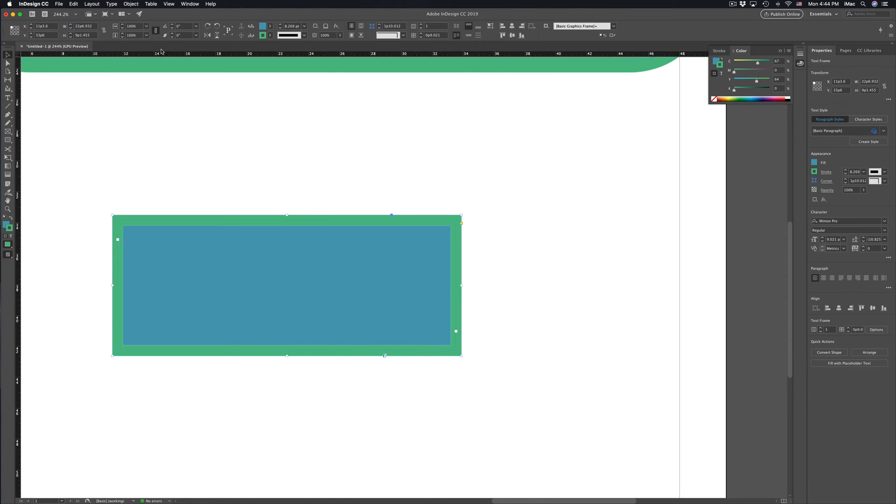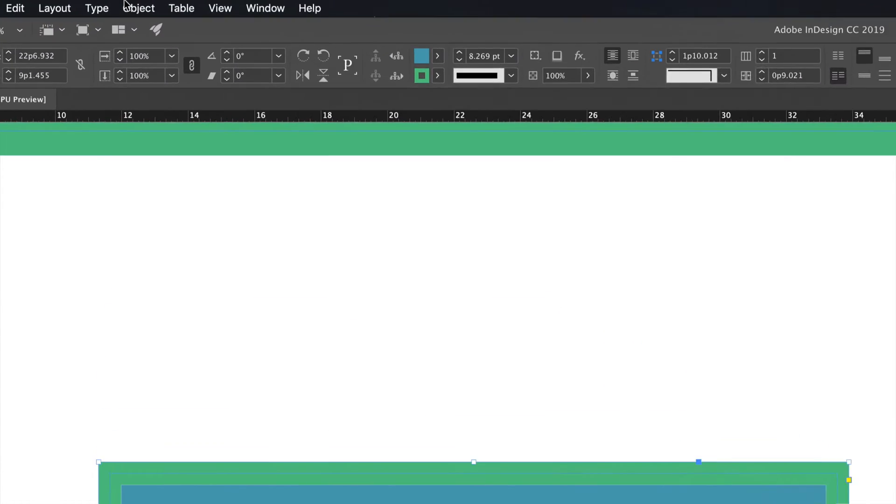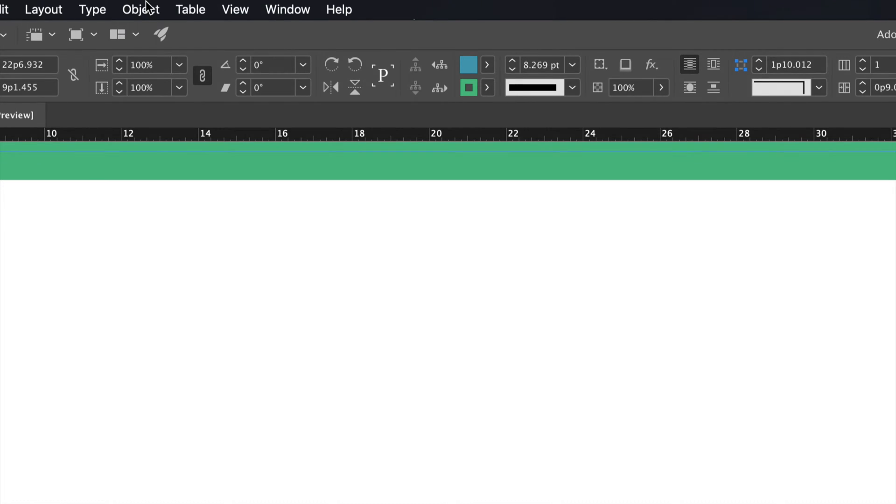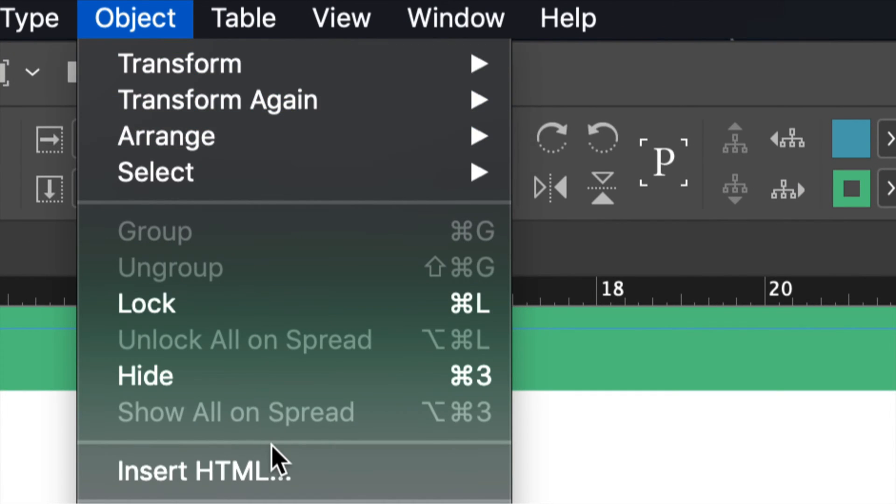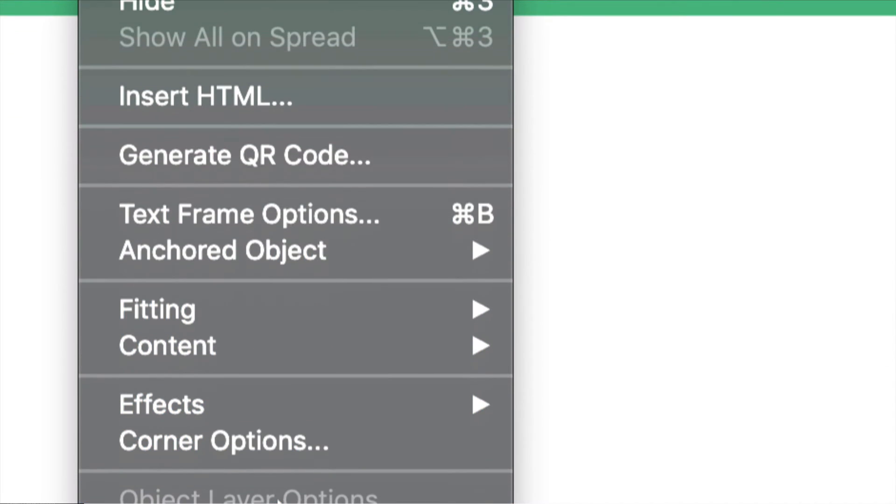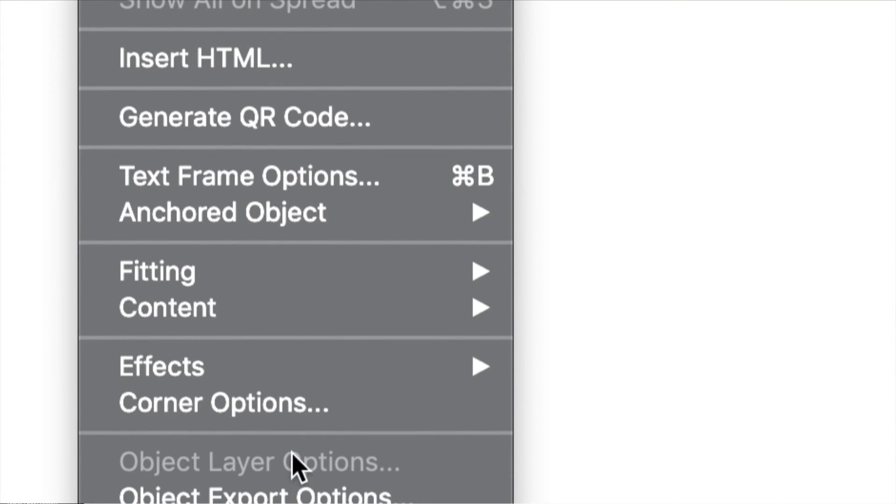Alright, so after that just go right into Object. So up here just click on Object and down here below we will see Corner Options. Let's just click right there.